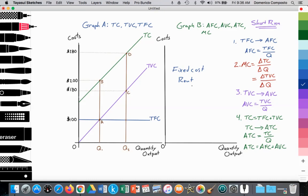You might be renting a commercial space and sign a contract for a particular sum of money. In this case, we're going to assume that sum of money is $100 per month in rent, and it will be constant for the duration of that contract — maybe a 12-month contract. So every month for a year, you're paying $100 in rent. That cost is fixed, and since it's fixed, we can draw a line in this graph. We're measuring costs on the y-axis and quantity of output on the x-axis. We see it's that perfectly horizontal line, and we label that the total fixed costs of the firm.